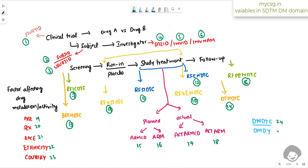We can count 25 variables in total, and we will be able to easily recollect all of them if we follow this logical flow. Let us recap once.